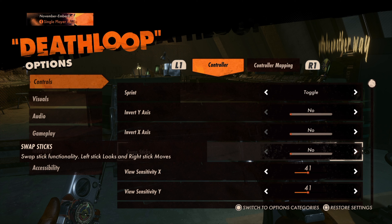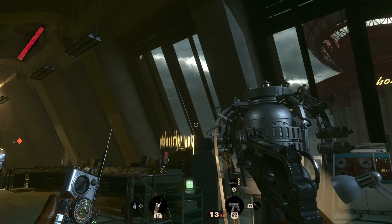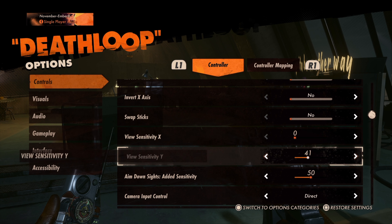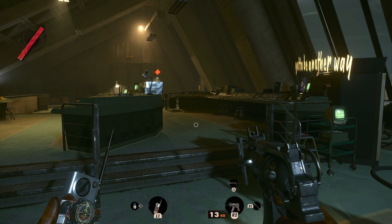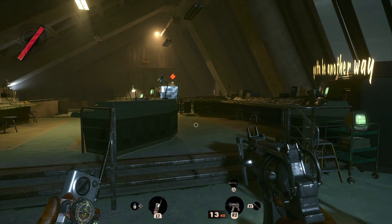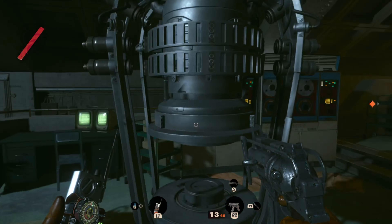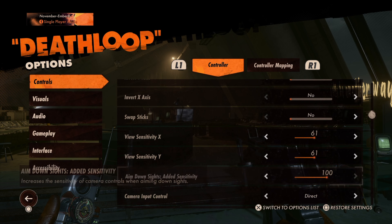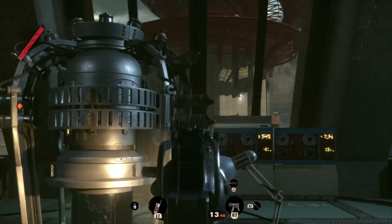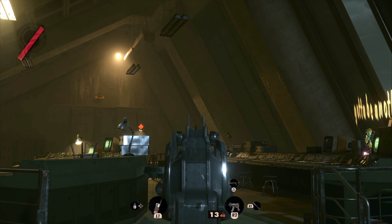You can swap the stick functions so that the right stick controls movement and the left stick controls the camera. The sensitivity of the right stick can be adjusted, with the X-axis and Y-axis adjustable separately, ranging from 0 to 100. You can also add extra sensitivity on top of the axis adjustments for when aiming down sights, between 0 to 100.